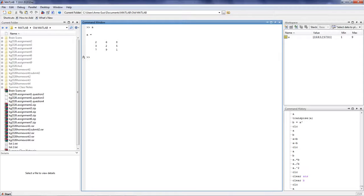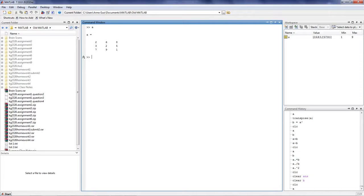Besides knowing how to build matrices in MATLAB, it is equally important to know how to operate on these matrices. Today, we will go over some simple operations for matrices.